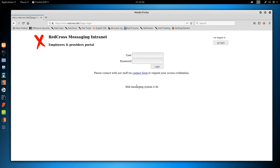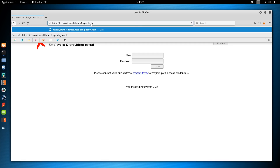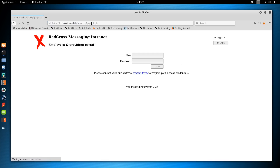When we refresh the webpage, we get a certificate warning. Let's click Advanced, Add Exception, and view the certificate. Under Issuer, we see the email as penelope@redcross.htb - so we got a username here. I'm also looking for other DNS names normally exposed in alternate CN fields, but we don't see anything. Let's accept this exception.